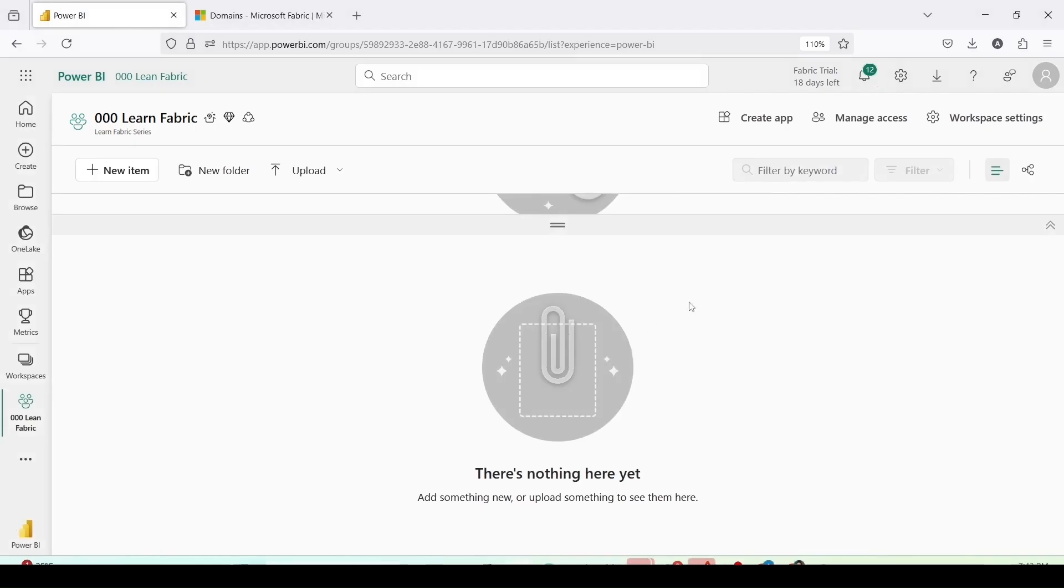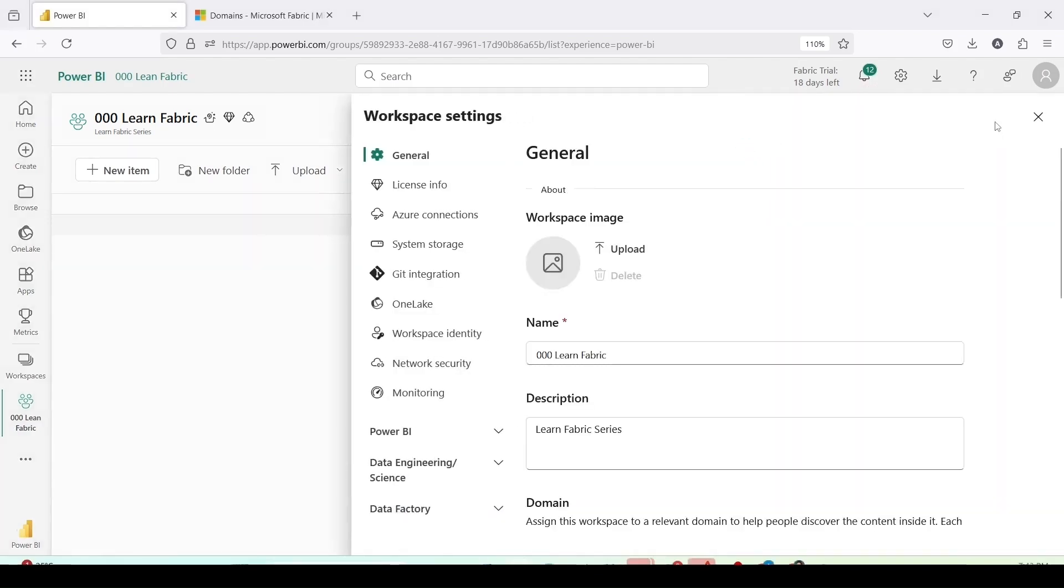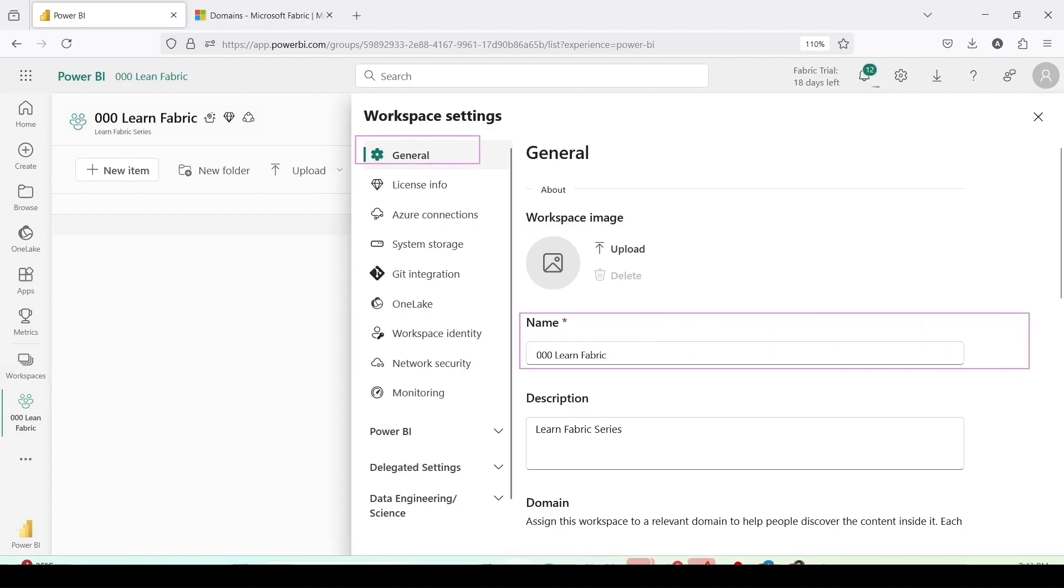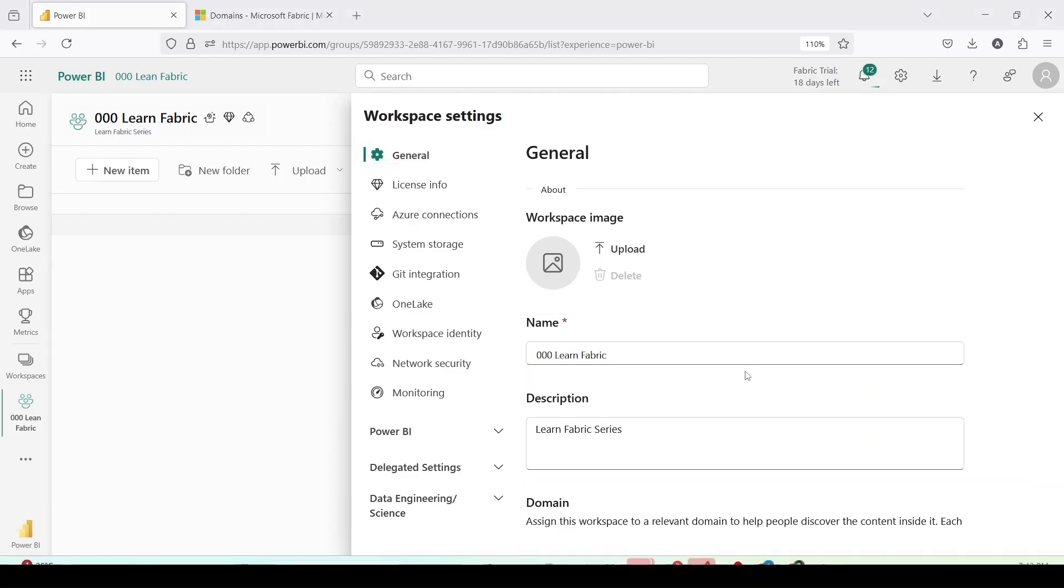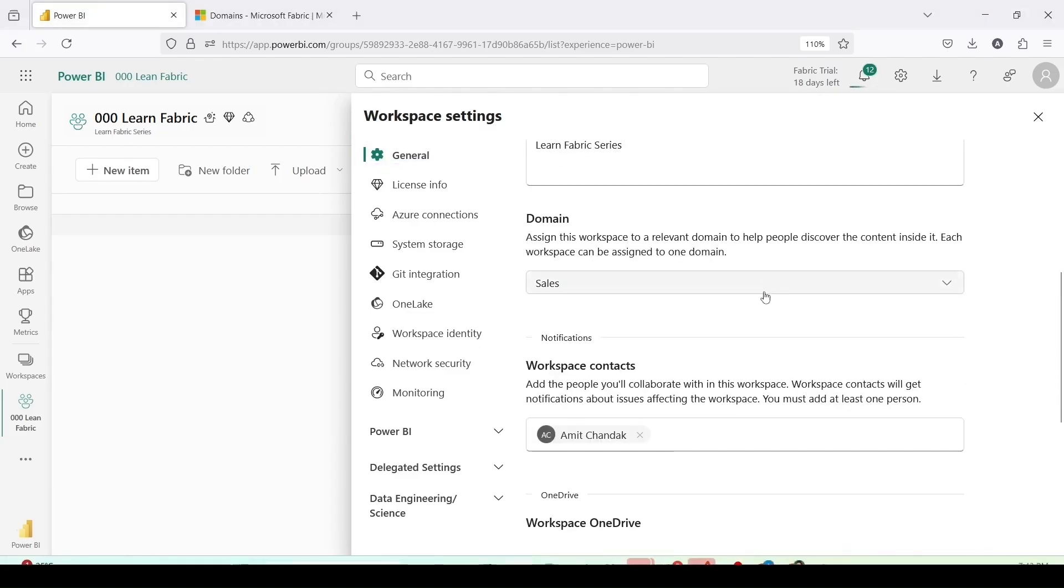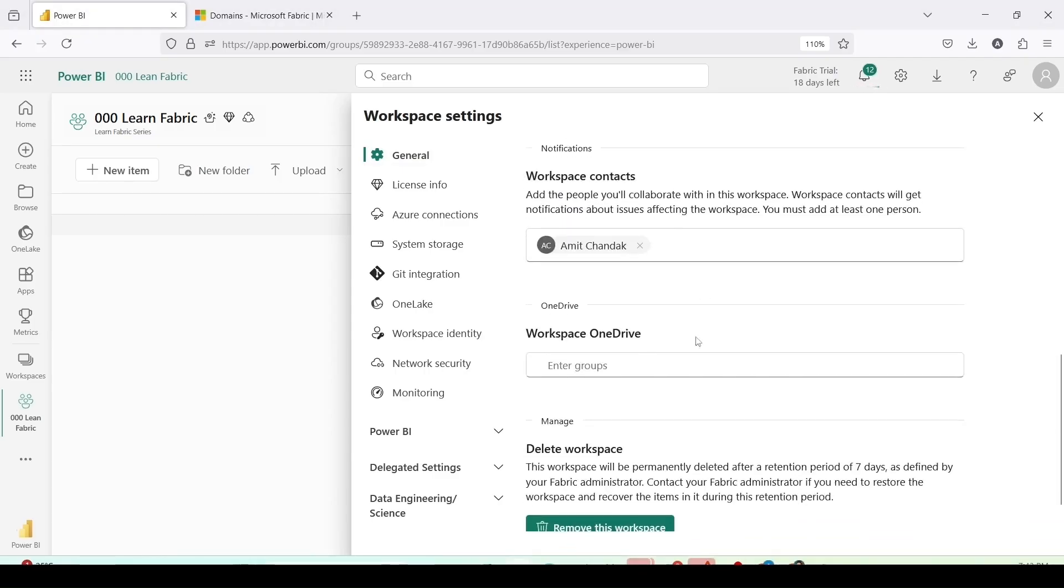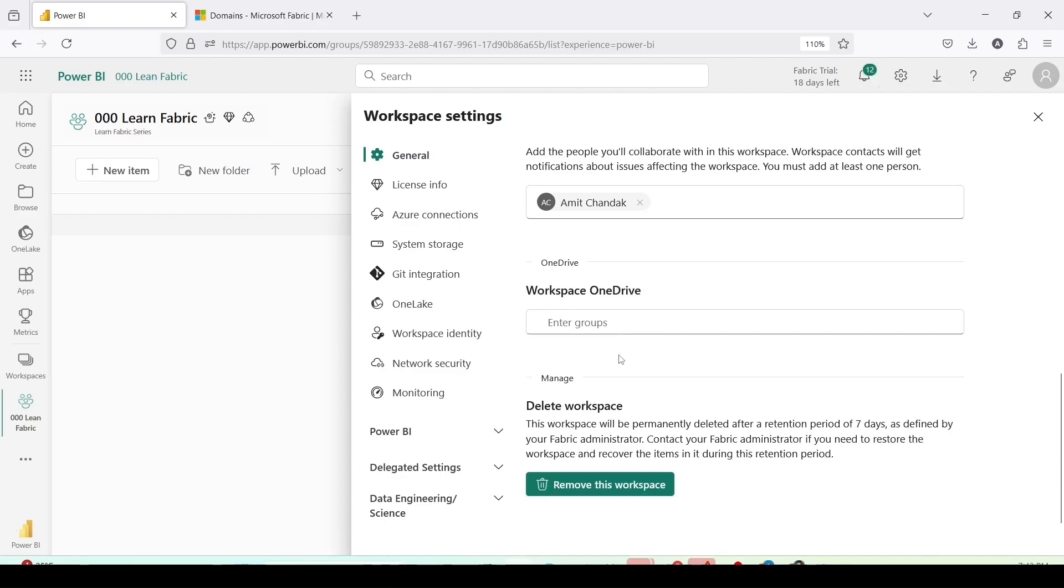On the right hand side top I have workspace settings. I can click on workspace setting to view what are the workspace settings. There is a general setting and inside the general setting I have the name which I can change, the description which I can change, the domain which I can change. I am the workspace admin and I am also the tenant admin here. I can add workspace contacts, workspace onedrive, and I can delete the workspace also.